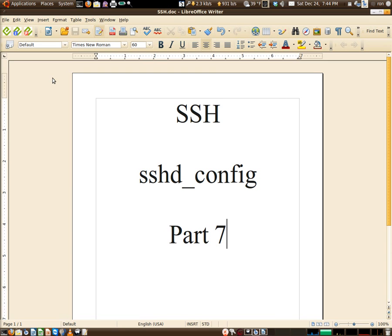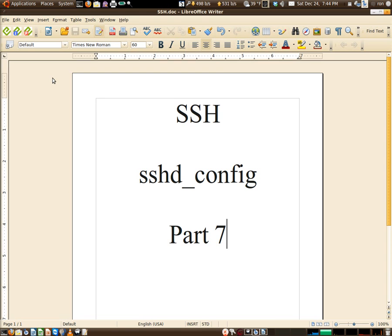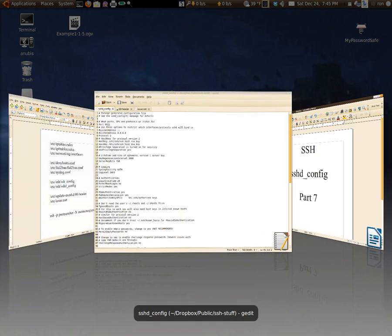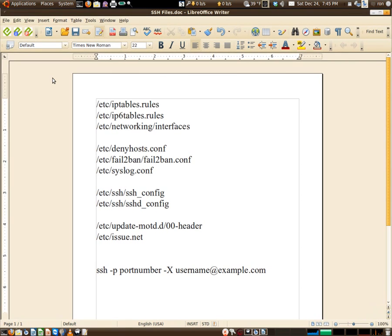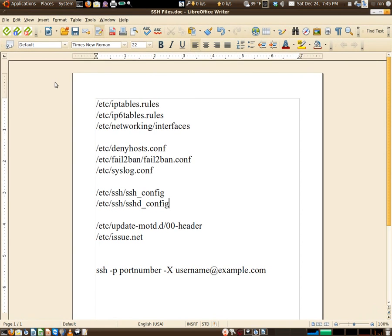Alright, here we are at part 7 of the SSH series: sshd_config. This is the configuration file for the OpenSSH server, pretty much the meat of the matter. We just got done with the client, now it's time to get to the server side of things.